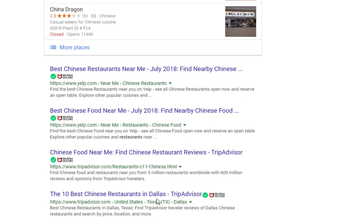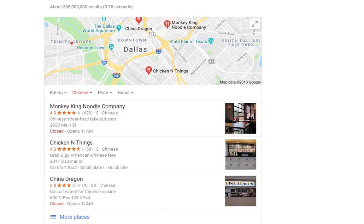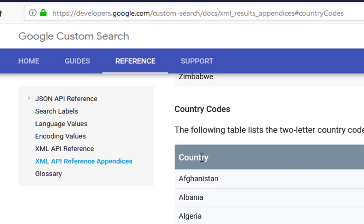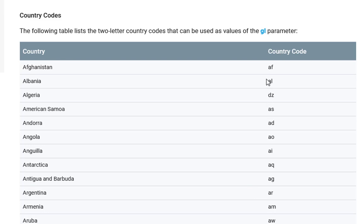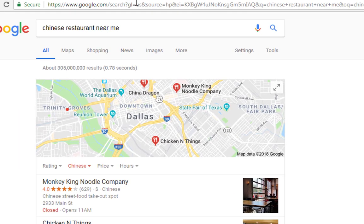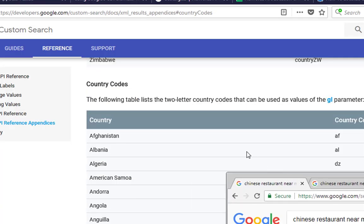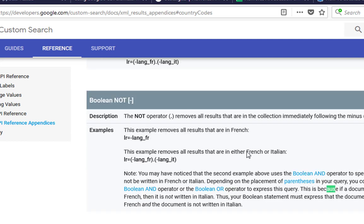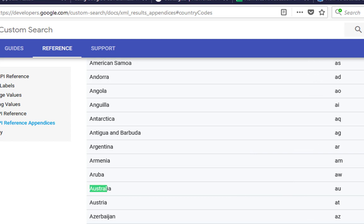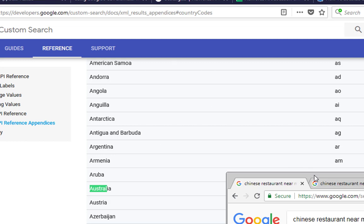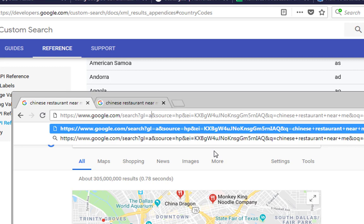I'm going to leave these search parameters for you below this video. I'm also going to show you how you can get a list of the Google country locations. There's a URL that shows you all the country codes that Google supports, and all you have to do is change over the actual country code - like when we typed in gl equals US. For example, let's look for Australia - the country code is 'au'.